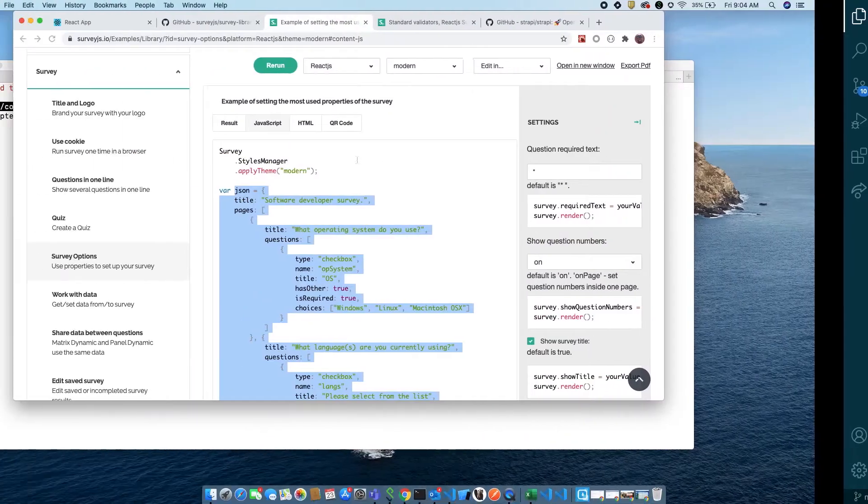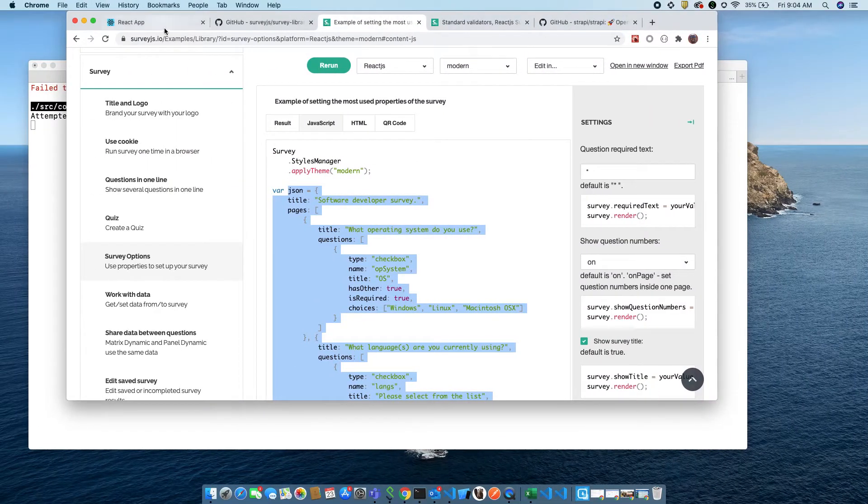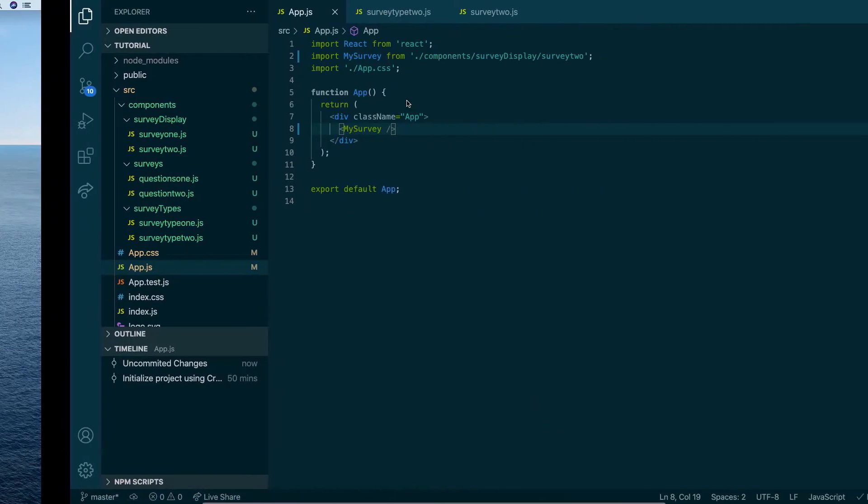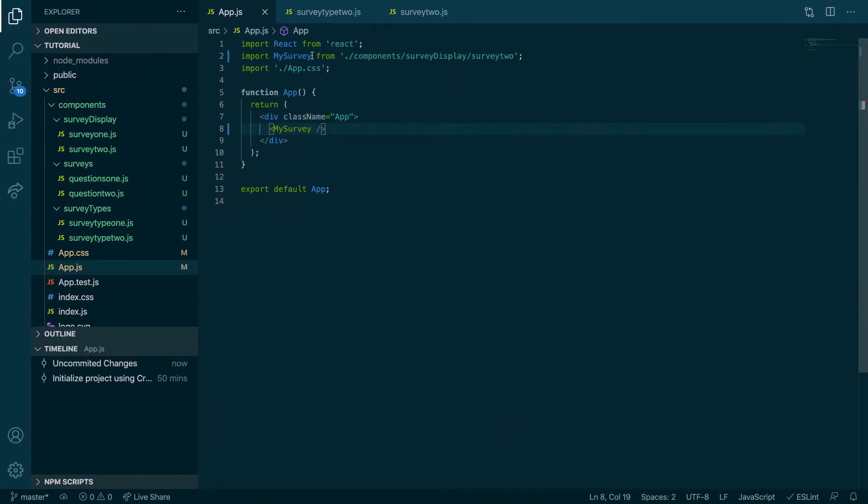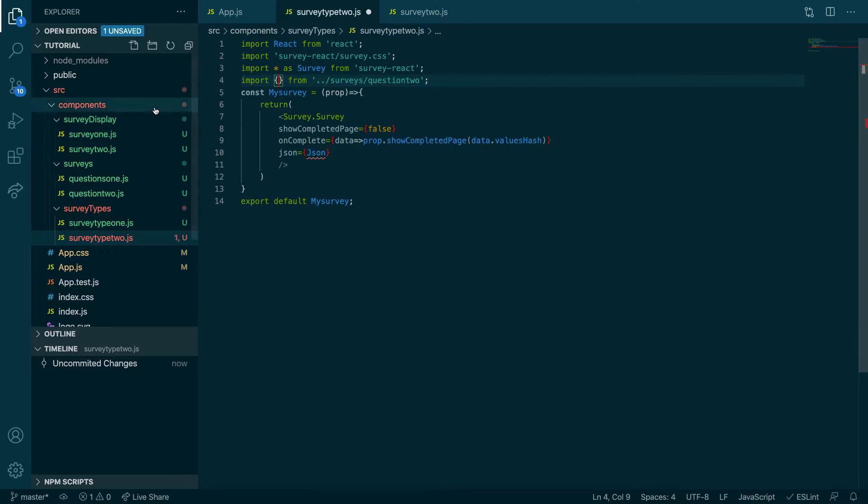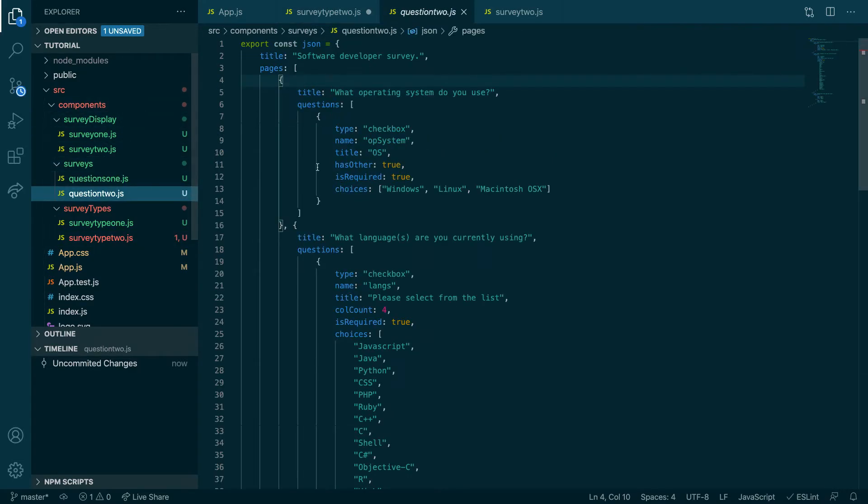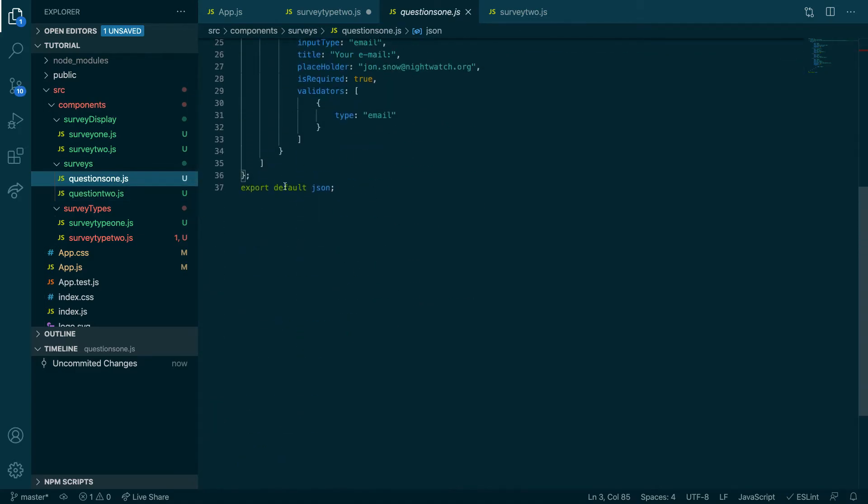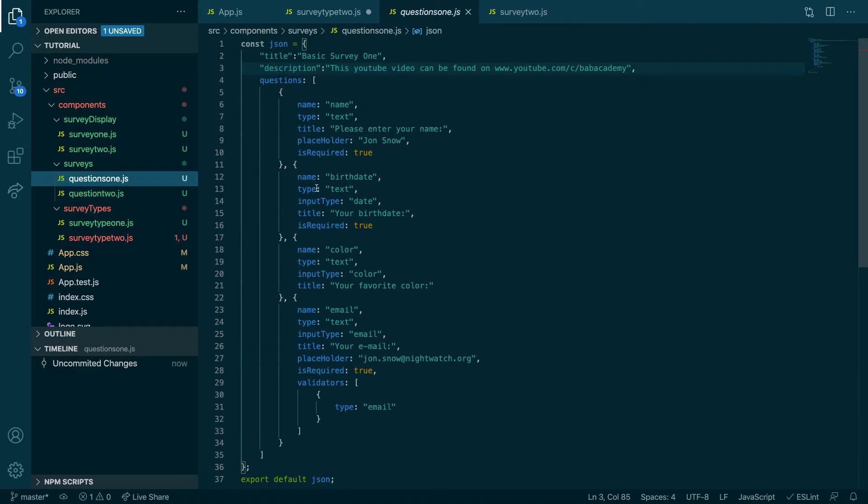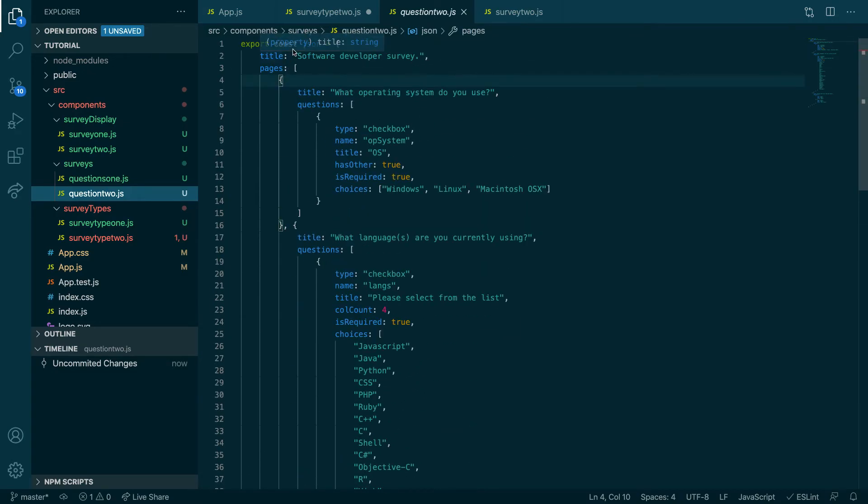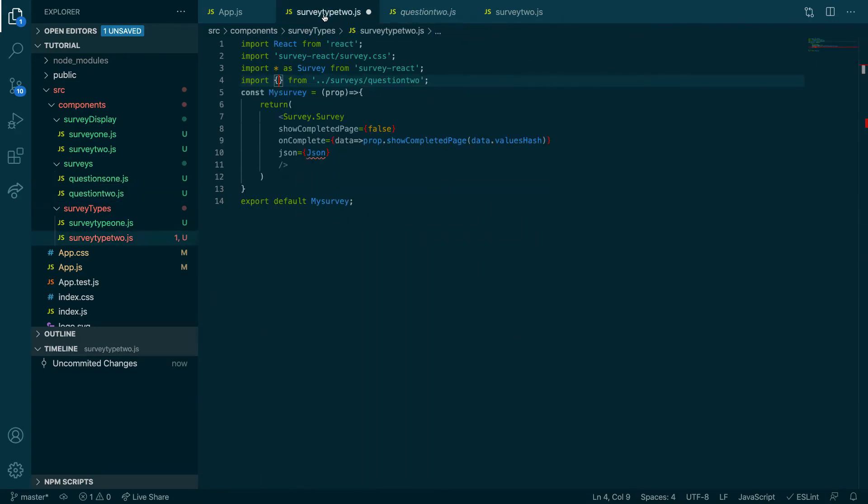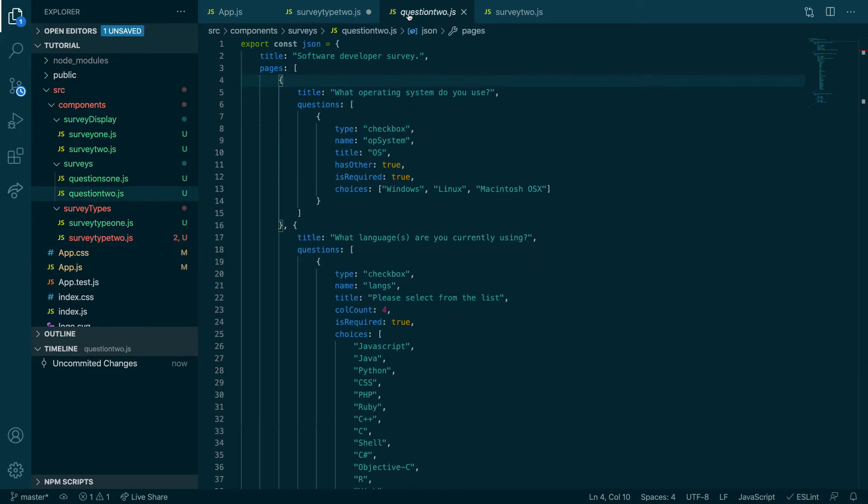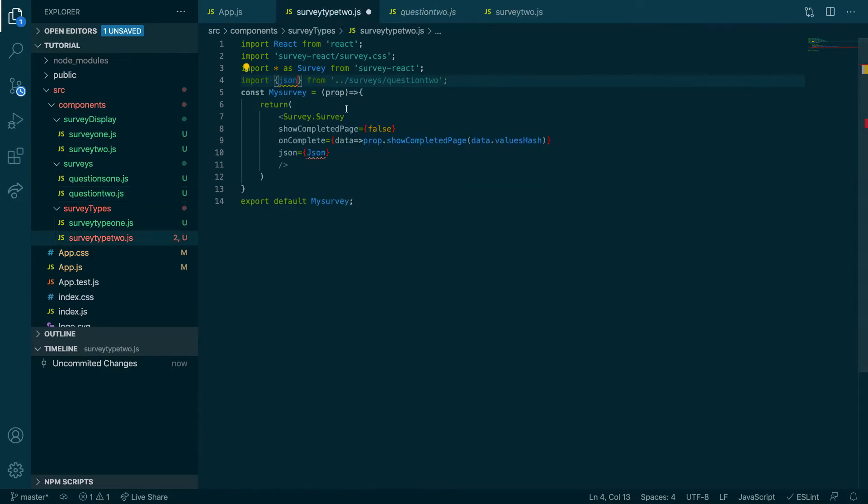Let's see how it looks. Okay, what is it complaining about? Survey question two does not contain a default export. Oh, let's see. Survey type two, oh okay. So what it's saying is that in question two I didn't say, look at question one, I exported that using export default. But in question two I did not do that, I just export it as a const. So I have to import it using braces, destructure. There we go, beautiful. And then JSON would be here. Awesome, there we go guys, that's it, it works.